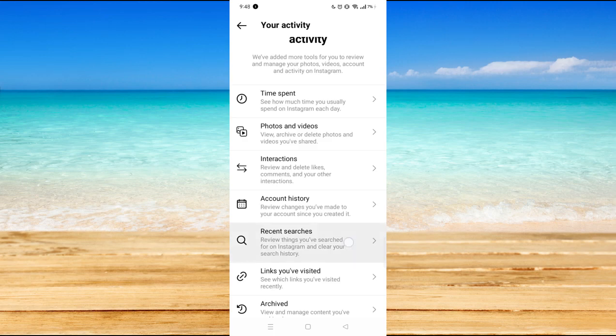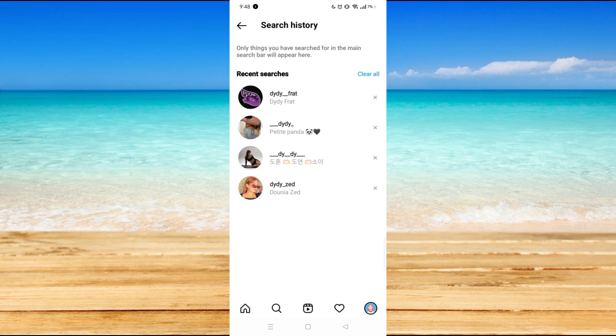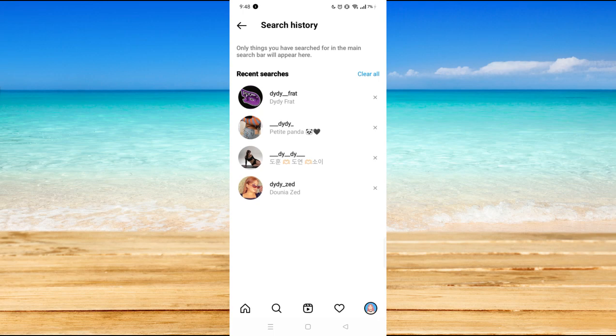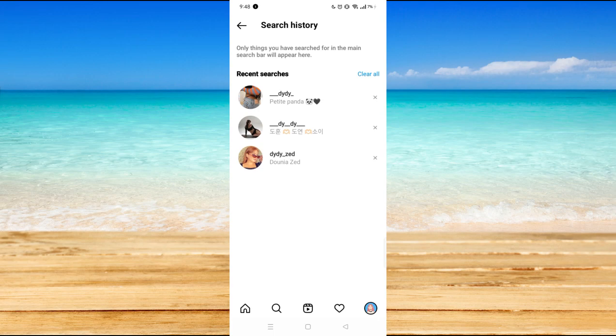So here are the recent searches that we did or the accounts that we actually opened on Instagram. So what you want to do is click on X.